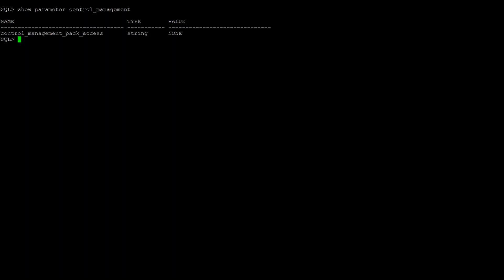If you have bought it and want to enable it, then in order to enable the diagnostic pack, you need to issue this command: alter system set control_management_pack_access equals diagnostic.